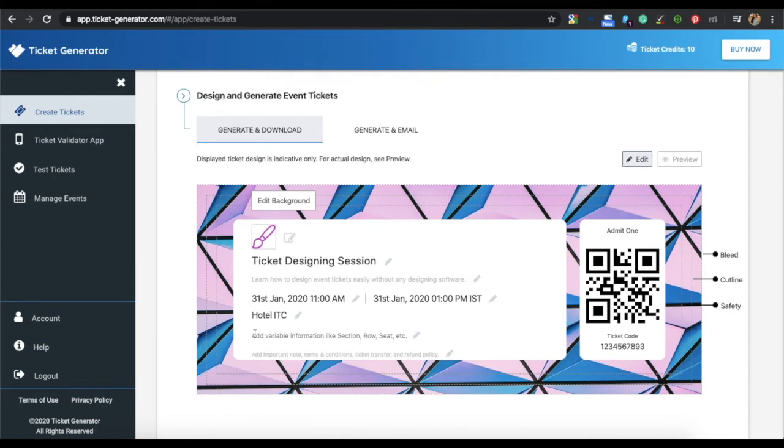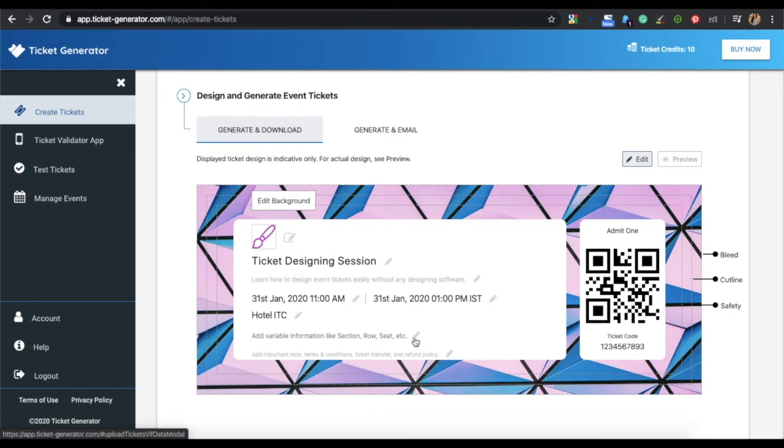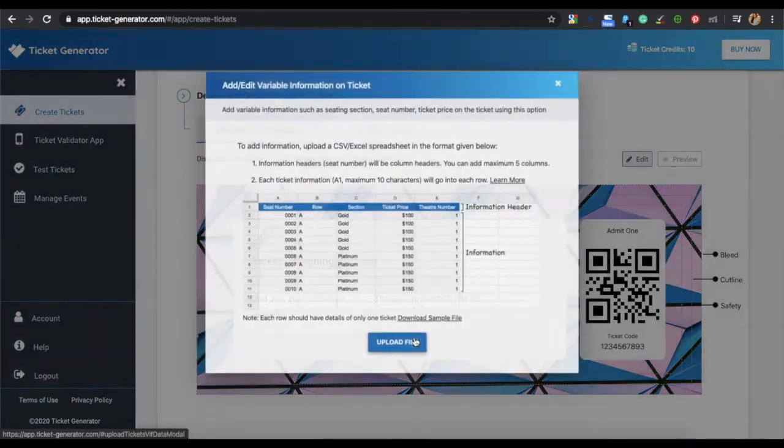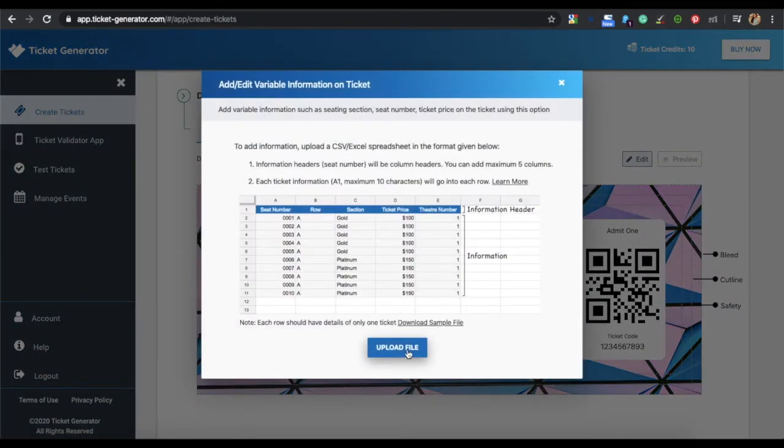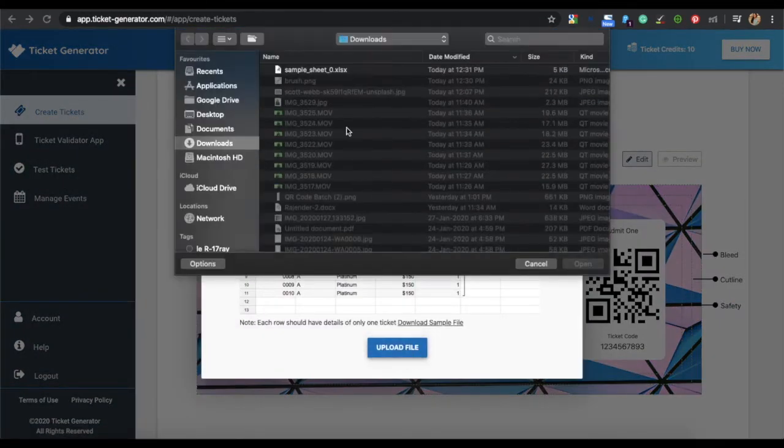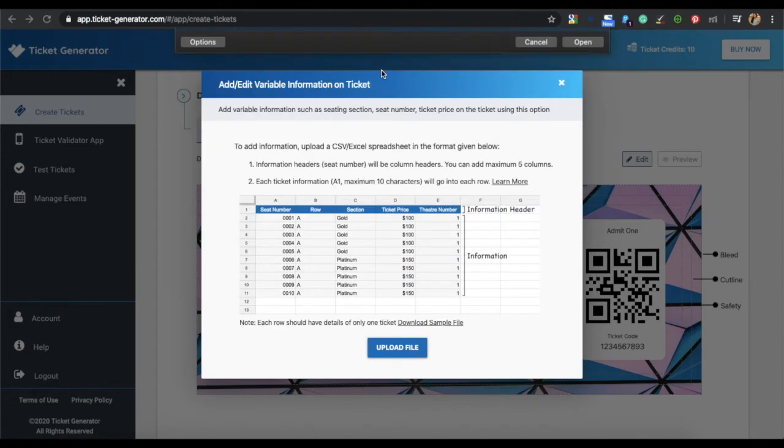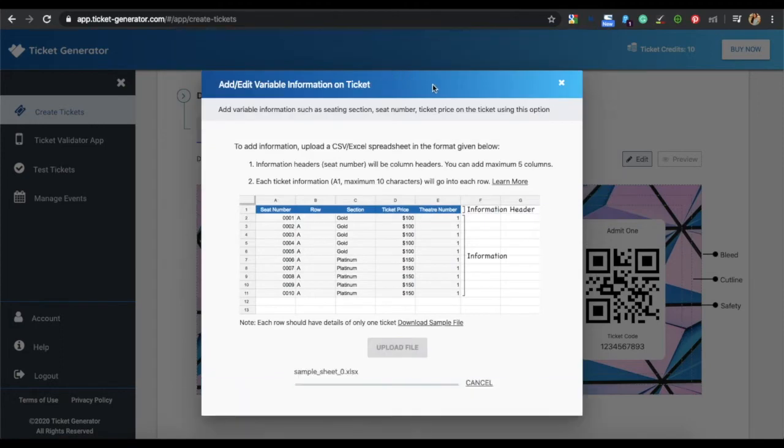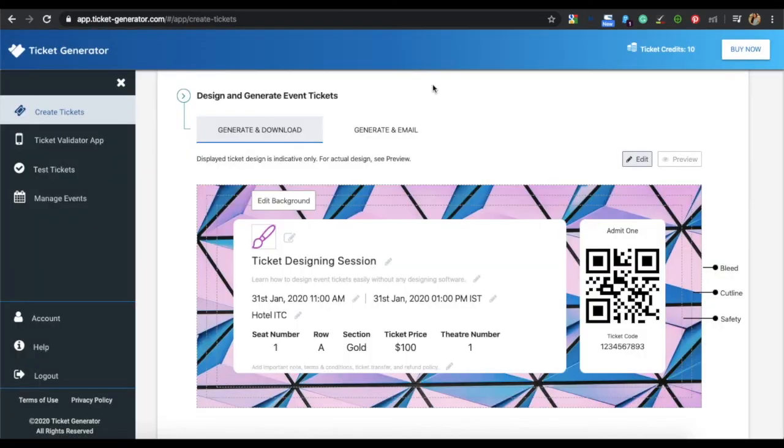You can also add variable information on a ticket. This information will be unique on each ticket, such as details regarding seat number, hall number or ticket price. For this, click on the edit icon and upload a CSV file containing all the details. Your CSV file has been uploaded and you can see the details on the ticket.